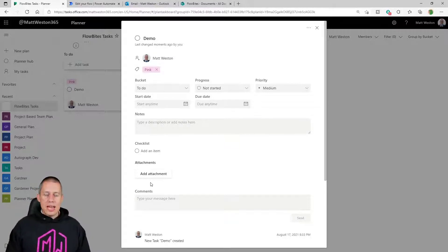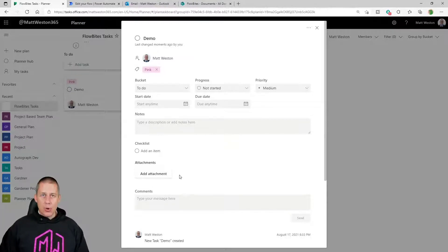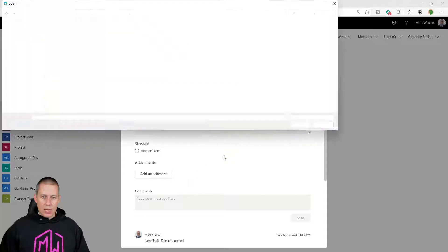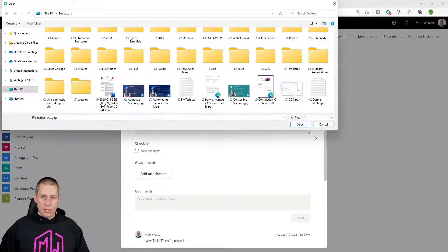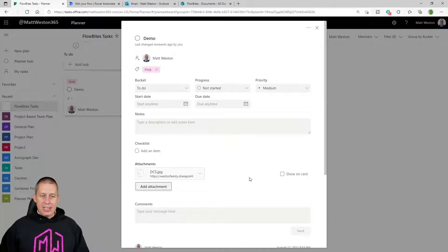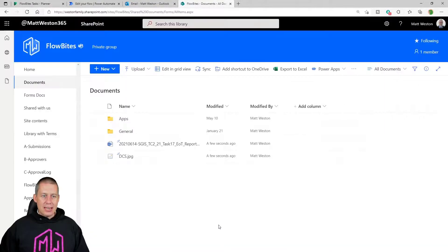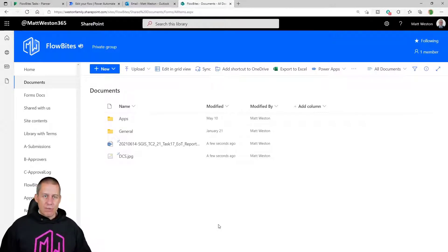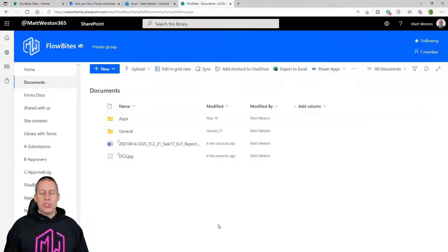Before we do that we just need to understand exactly what happens with the attachments when we actually add them into Planner. I'm going to select something from my computer and upload something — a picture — and it now appears like that is an attachment on that Planner task. What's actually happened behind the scenes is that it's put it into the shared document library for the site associated with the Microsoft 365 group that my Planner is associated to. That's exactly the same as what we're going to do now with our attachments.